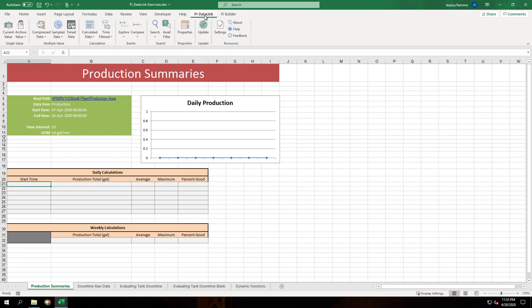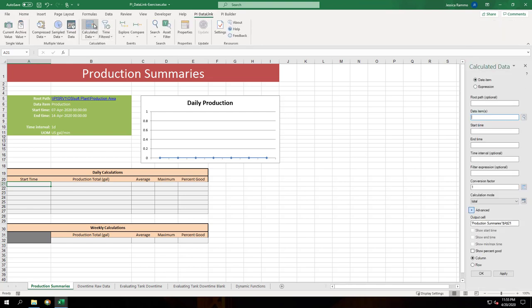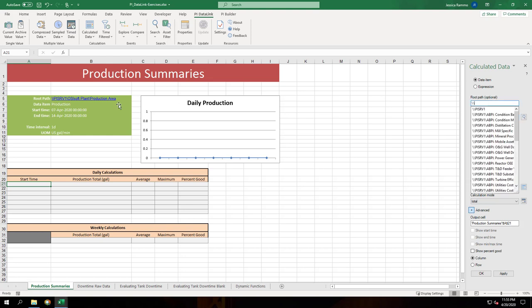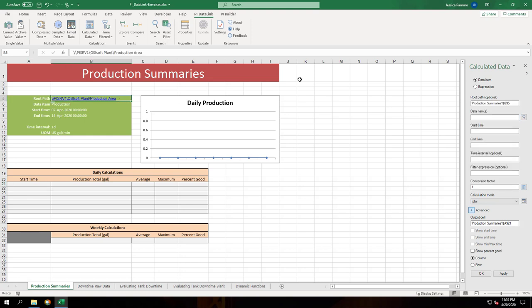Let's fill out the rest of this table. We'll use the calculated data function and use the root path, data items, start time, and end time that we've already filled out in our table.